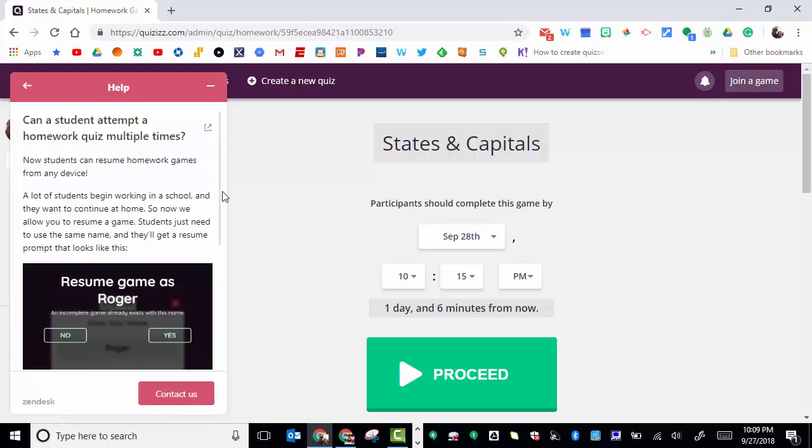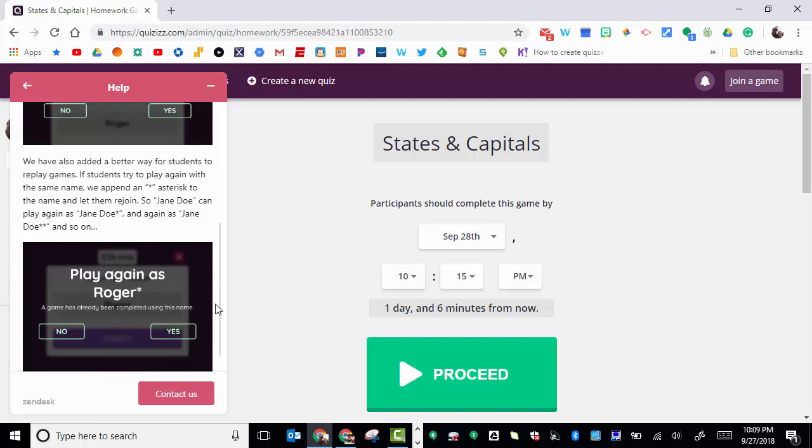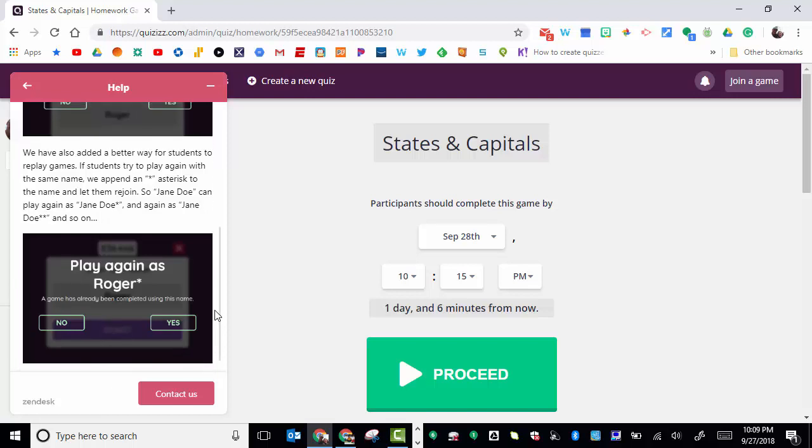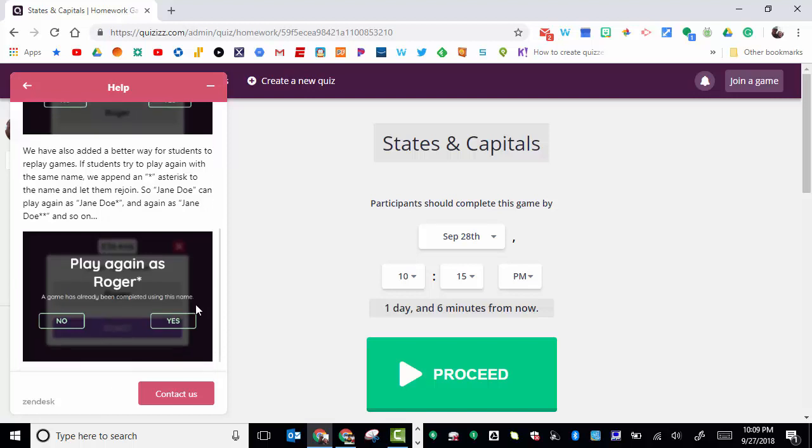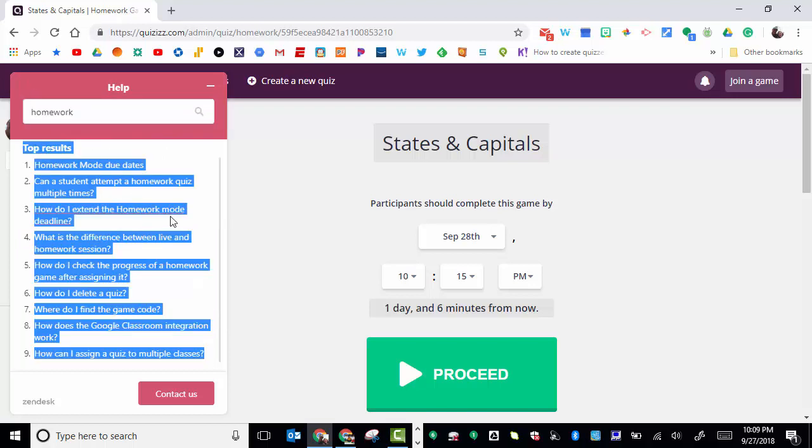One thing that comes up is if they do play again as the same person, there's going to be an asterisk there. And the more they play it, more asterisks will come up.